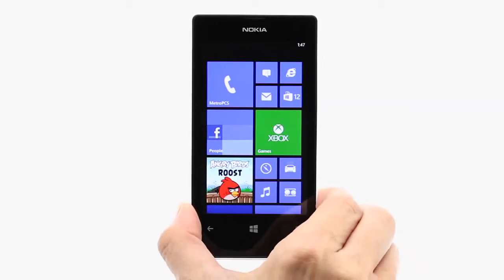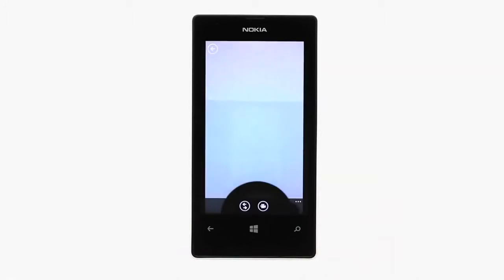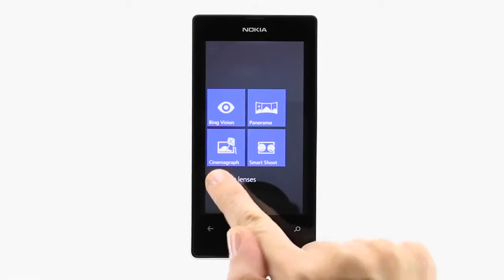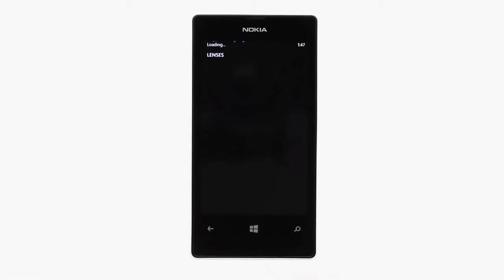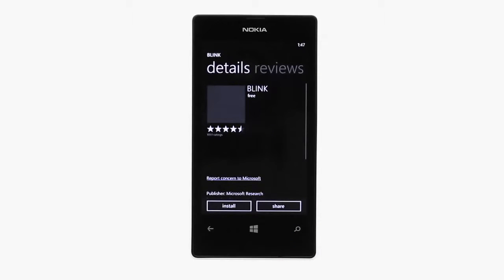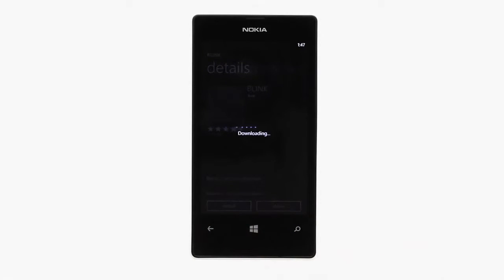To find more lenses, open up your camera and view your current lens selection. Press Find More Lenses to see a vast array of camera applications at your disposal. To download a lens, simply select it and then press Install.